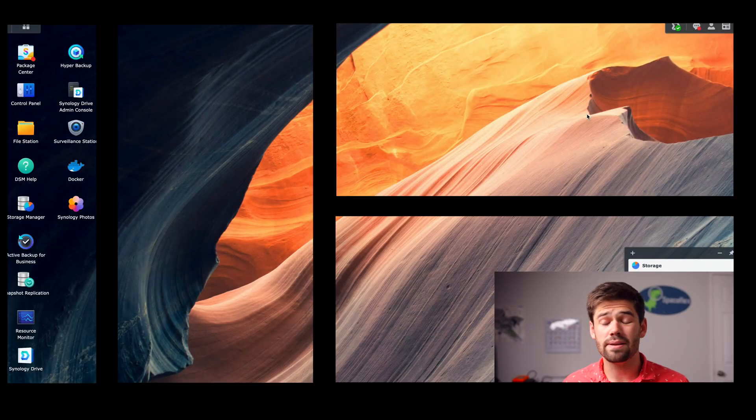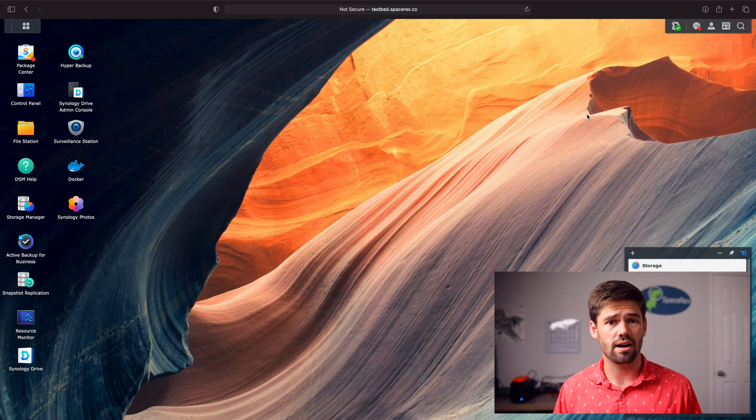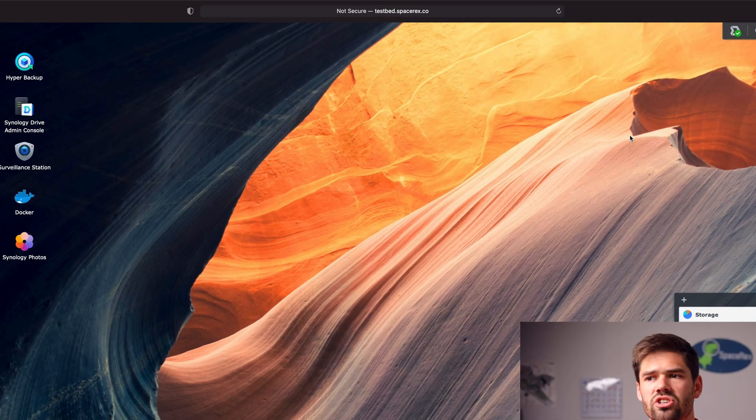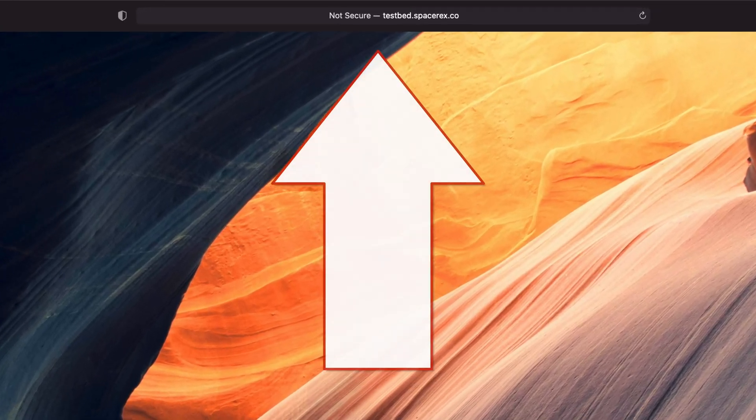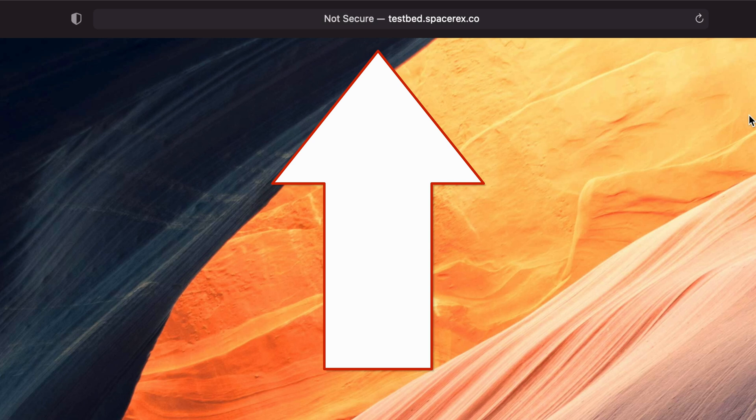spacerex.co, and to type them into my browser every single time if I want to go to a specific IP address, I've got a DNS server that resolves all these things. So instead of typing in the IP address of this box, I can just type in testbed.spacerex.co and it brings me to this NAS.